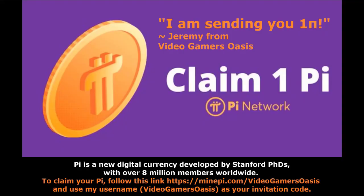Straight tunnel. Today's video has been sponsored by Pi Network. Pi is a new digital currency developed by Stanford PhDs with over 8 million members worldwide. I'm sending you one Pi. To claim your Pi, follow this link, https colon forward slash forward slash mineepi.com forward slash video gamers oasis and use my username video gamers oasis as your invitation code.